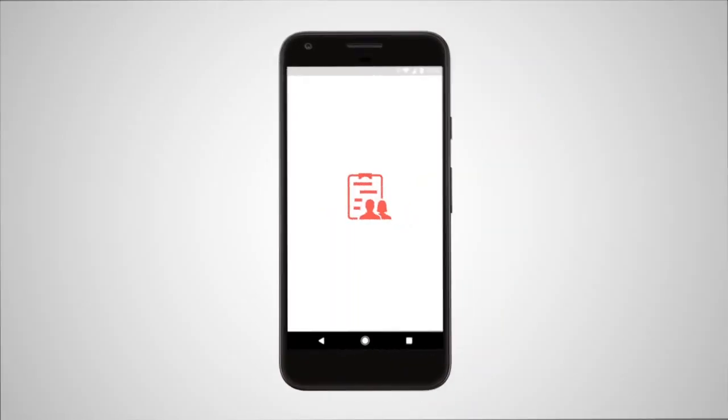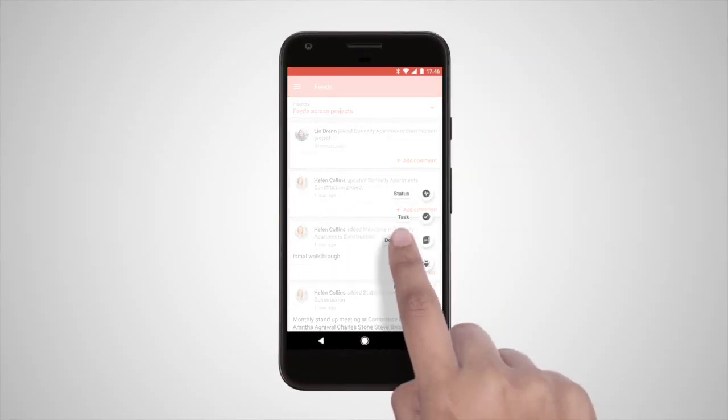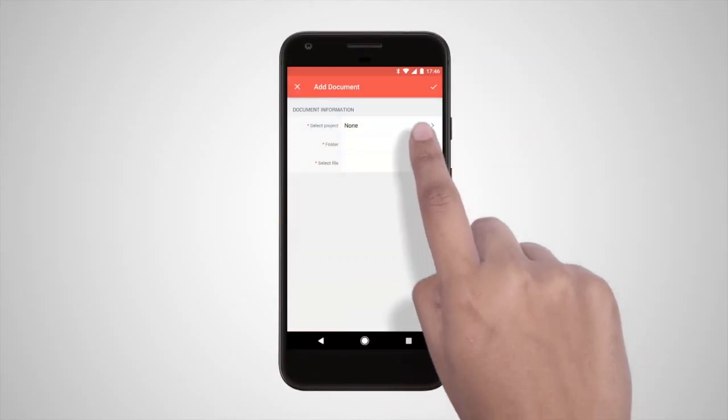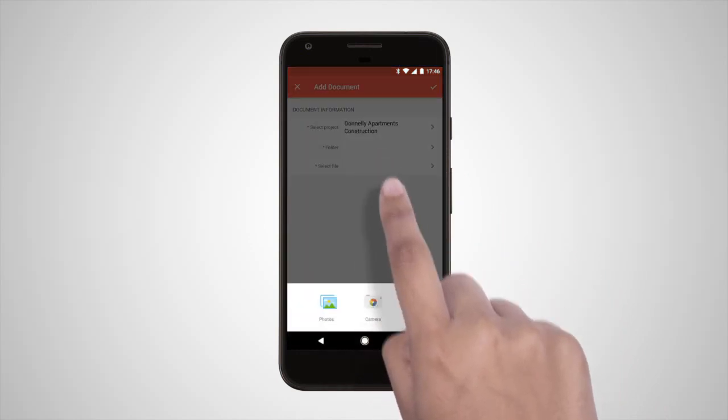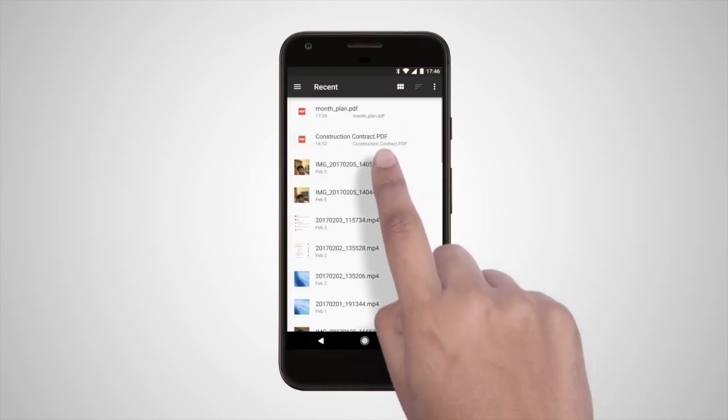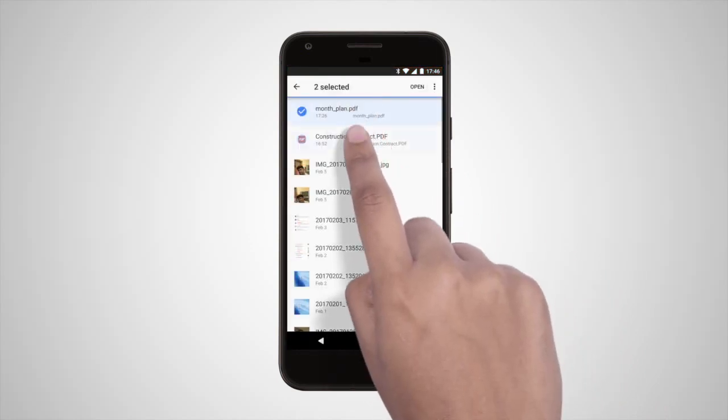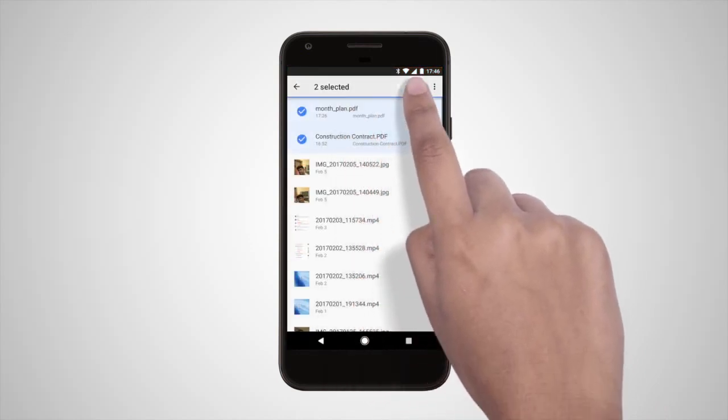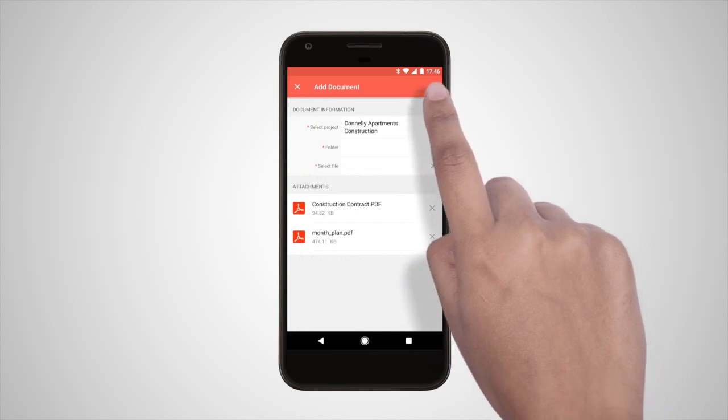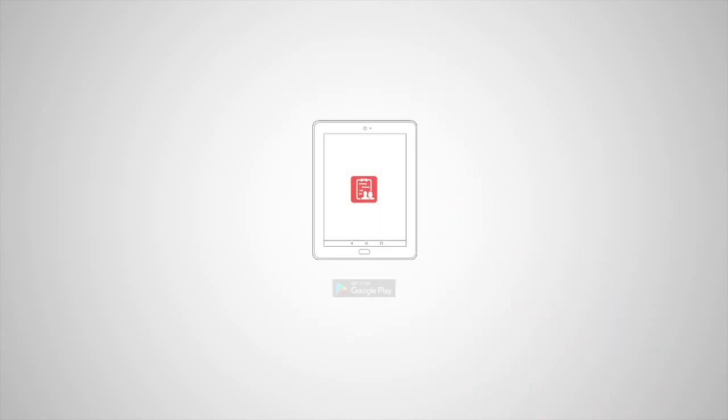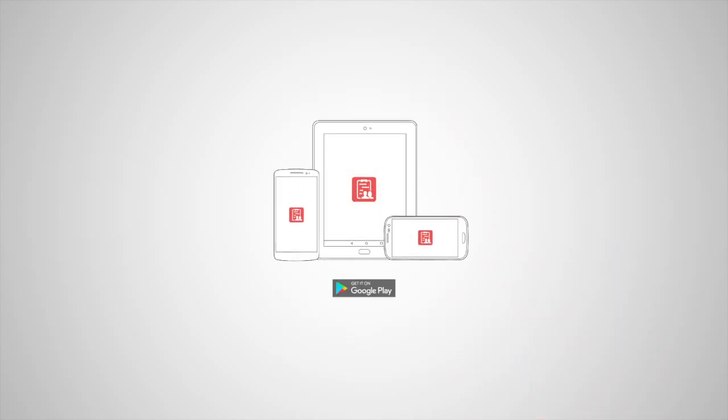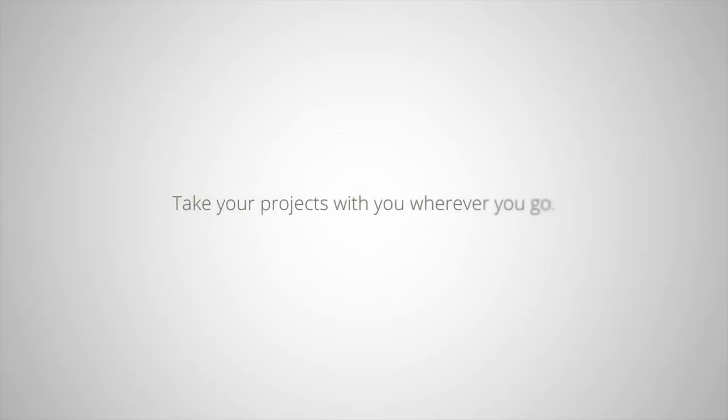Now you can upload and view documents or even attach multiple files at once. Download the Zoho Projects app now and take your projects with you wherever you go.